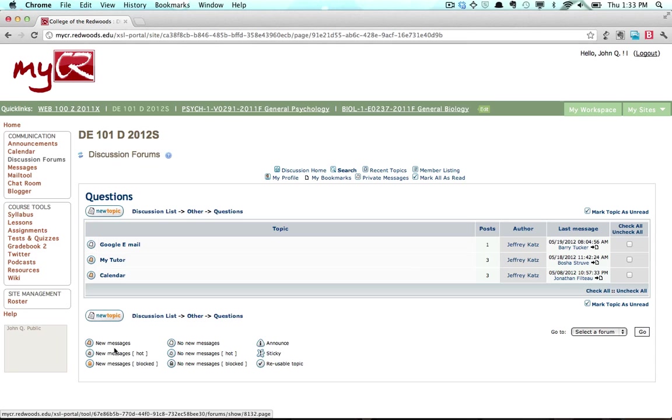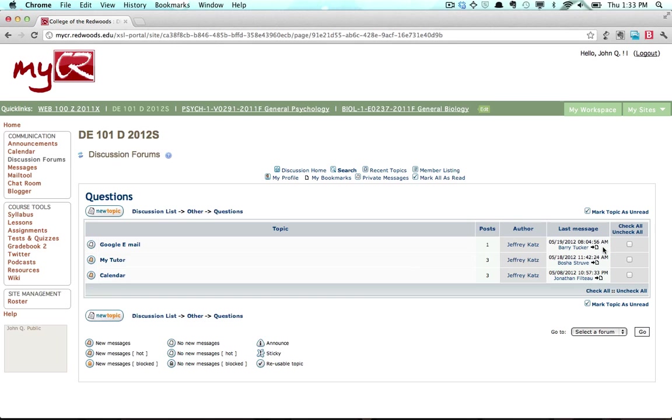For each topic, you will see the title of the topic, the number of messages posted to the topic, the name of the participant that started the topic, and when the most recent post was made to the topic.